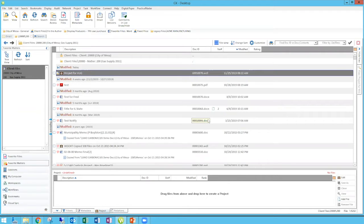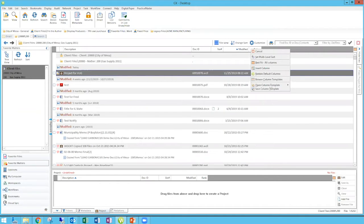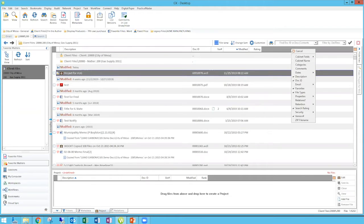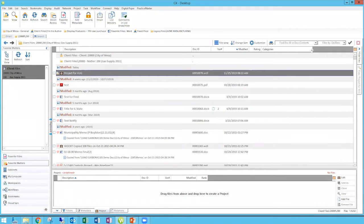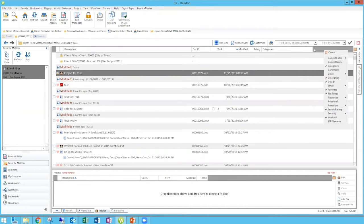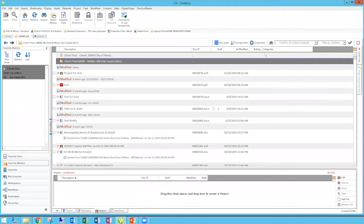To add categories, you're going to want to have the categories column on your view. You can add it and customize your view by clicking on the little gear, then make that your favorite view so it sticks. You'll want that category column visible in order to be able to add categories to your documents.